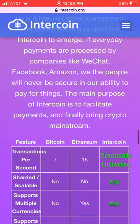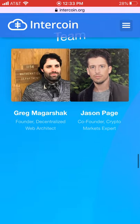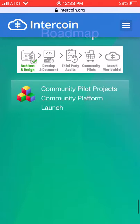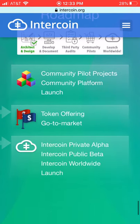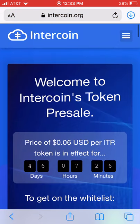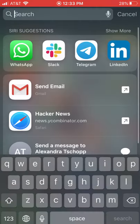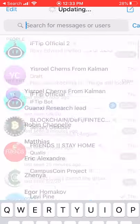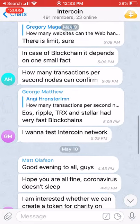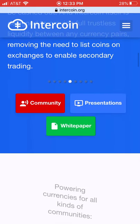You want to have a comparison matrix with competitors to show how everything stacks up. Finally, show the team and advisors, talk about the roadmap and how the money is going to be used. Depending on the project, you might also want to have a Telegram channel — for example, we have a Telegram channel for Intercoin where people are talking.